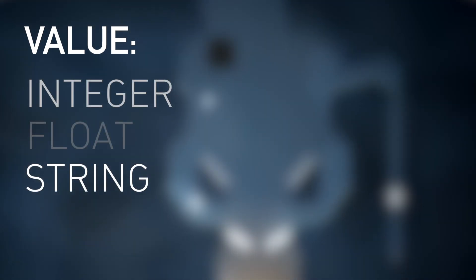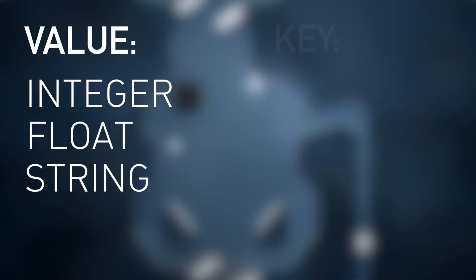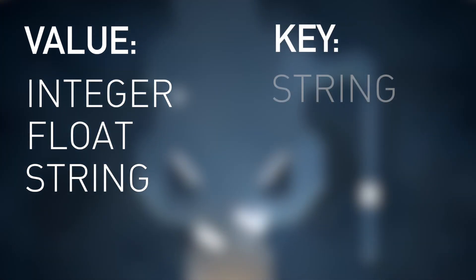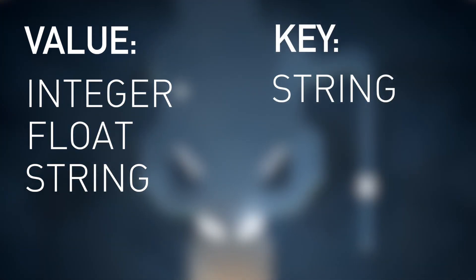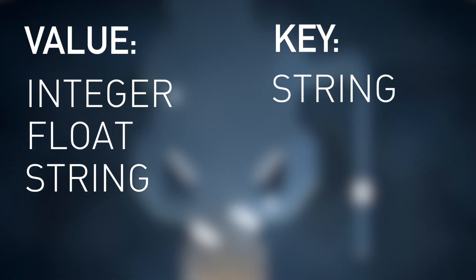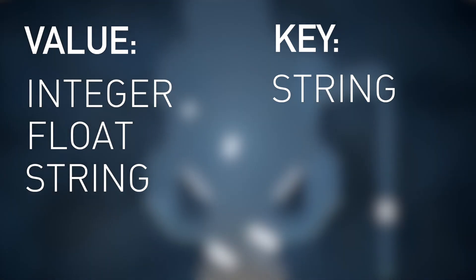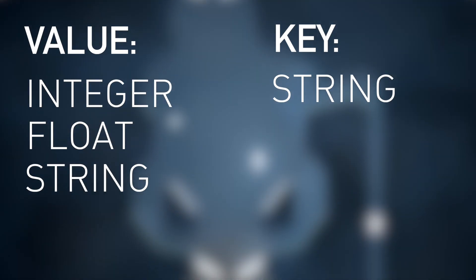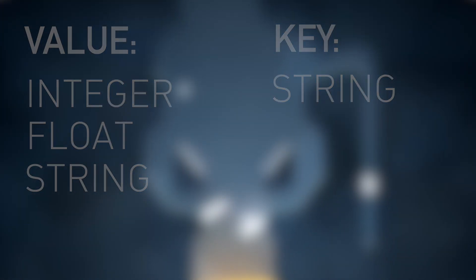The value is what you want to save. This is limited to either a string, an integer, or a float. The key is the string that addresses the data that you're saving, so when you're looking to get a Player Pref value, you use the key to access that value.